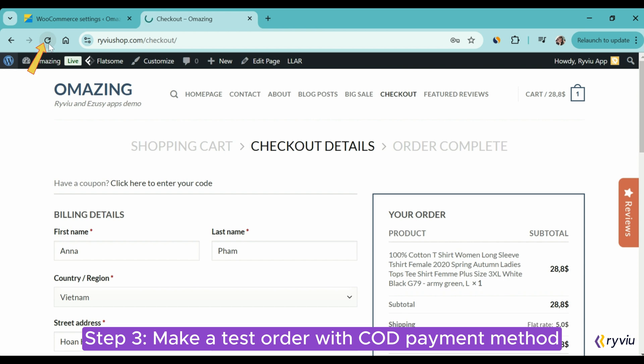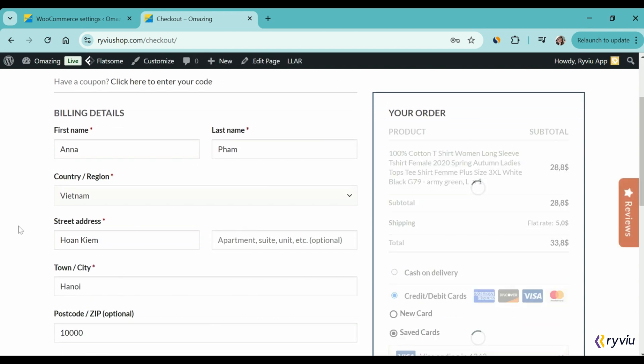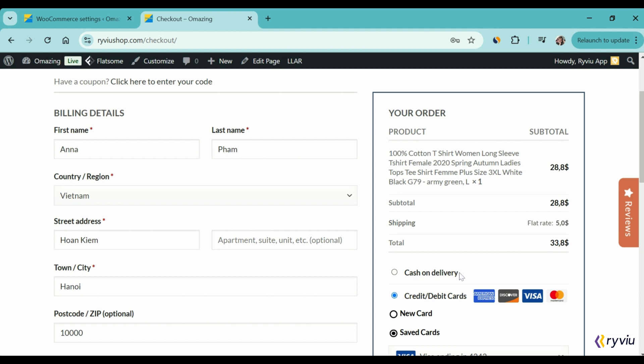If your cart is empty, you need to add some items to the cart. There is one product in my cart already. Reload the page. And you see, the option Cash on Delivery is displayed.